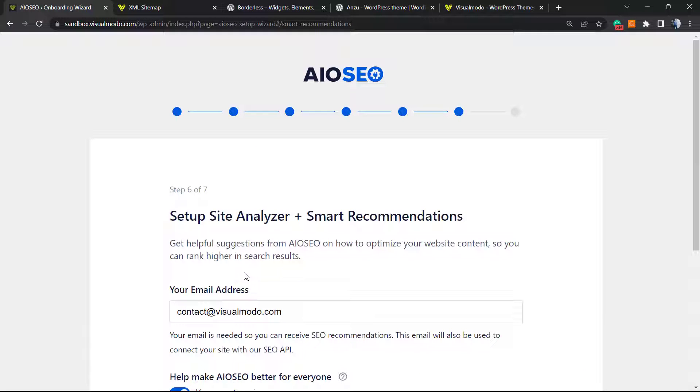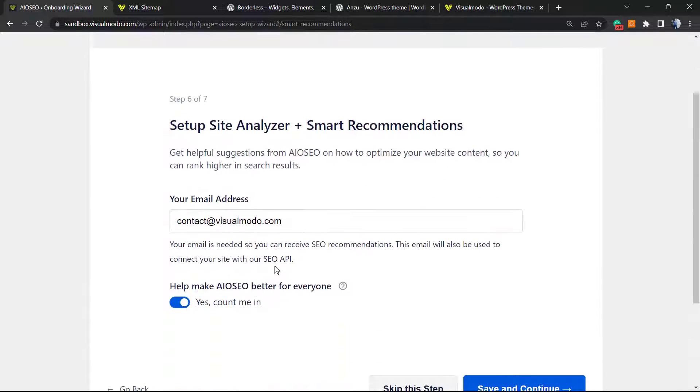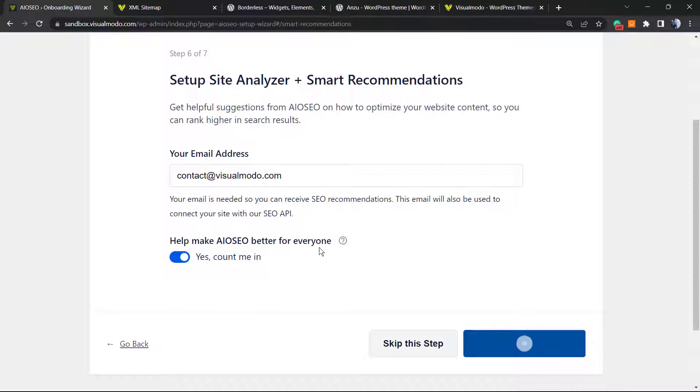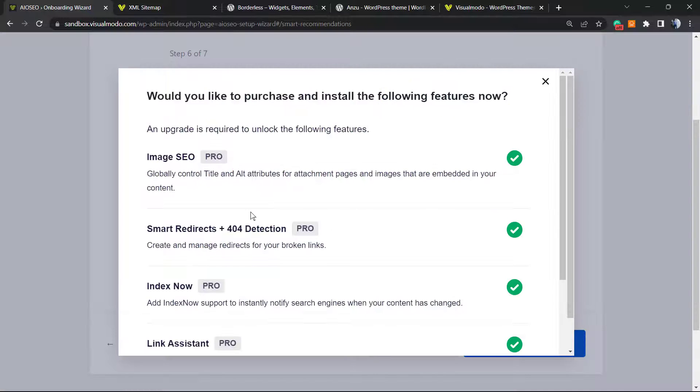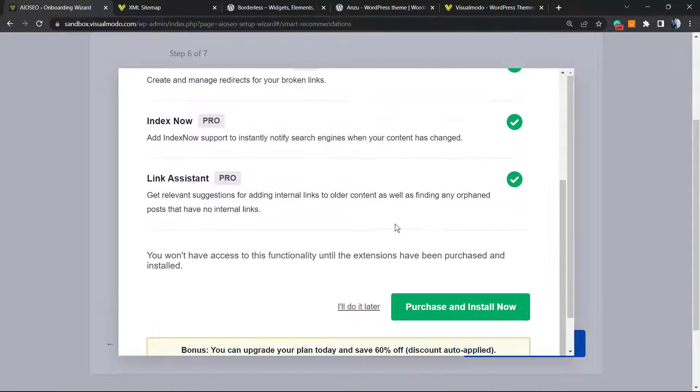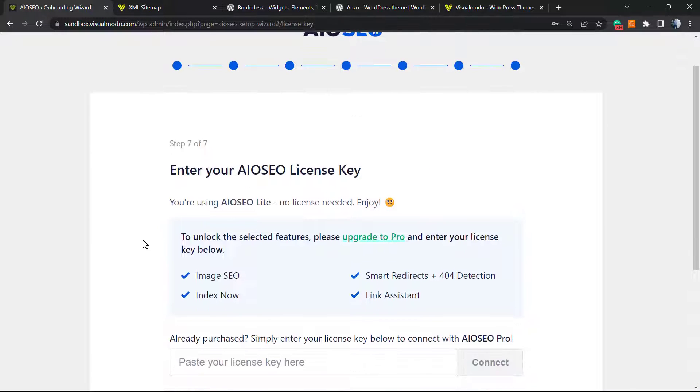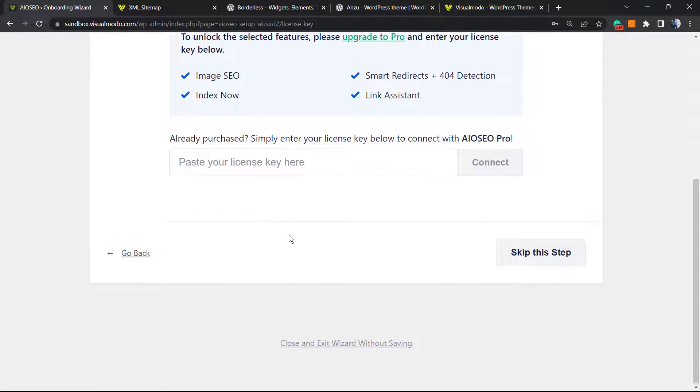Set up site analyzer, smart recommendations - you can set this if you want or not. Let's save and continue. They're going to show you some pro version options. I'll do that later. You can enter your key if you have purchased the premium version.